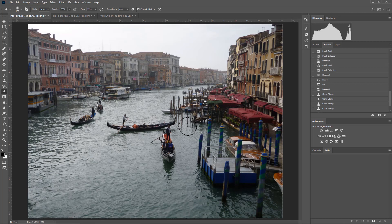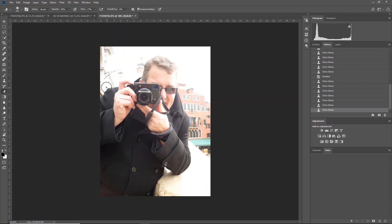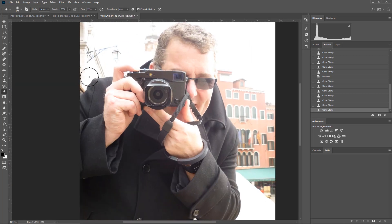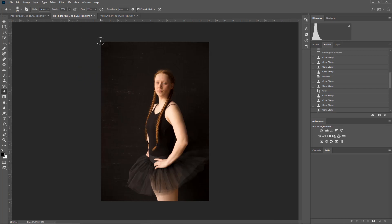So we've looked at how to use the Fill command with Content Aware, selecting areas and using the Clone Stamp tool, how to increase the background and retouch it using a combination of the Clone Stamp and Content Aware, and in the other image we touched on using the Patch tool, which we'll cover in more detail when we do face retouching.